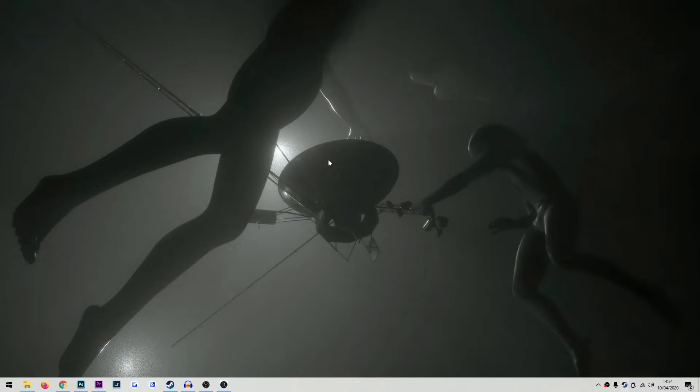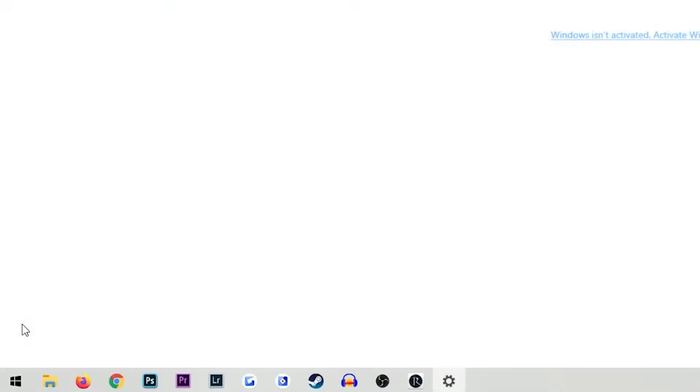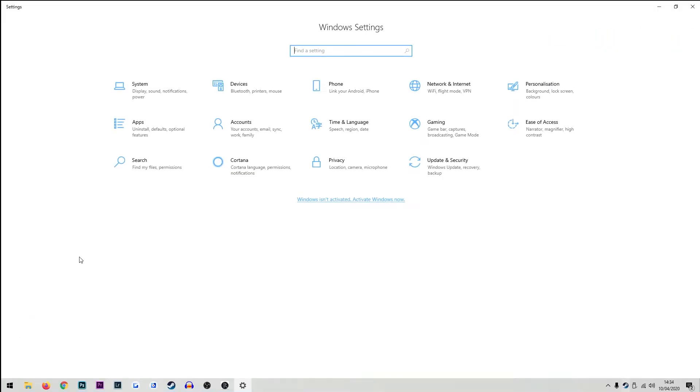If you're running Windows 10 you are two mouse clicks away from this information. Click the Windows tab in the bottom left corner of your desktop and in the menu that pops up, click system.